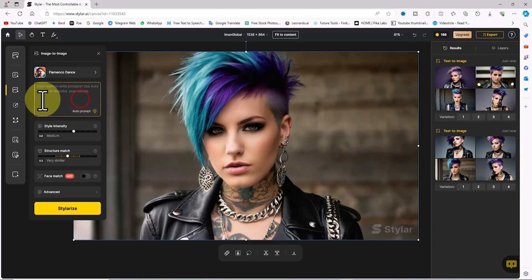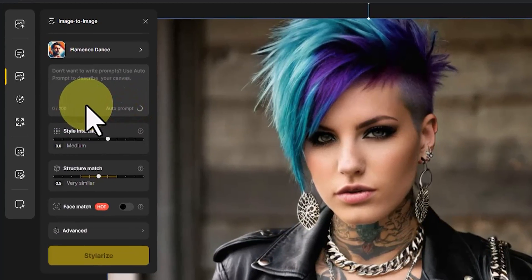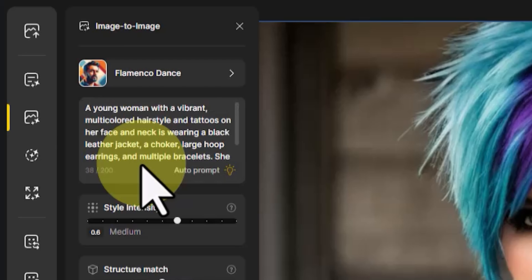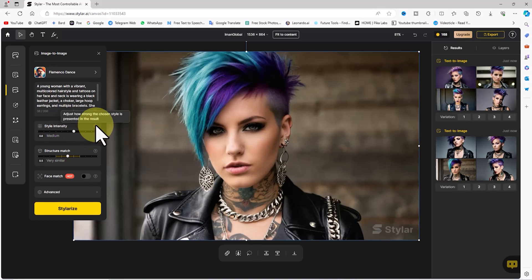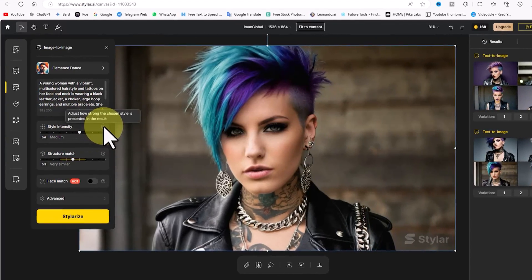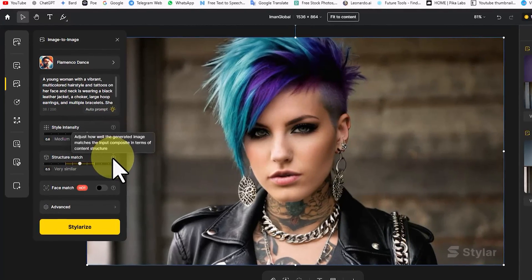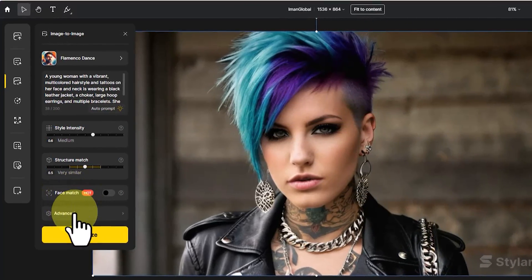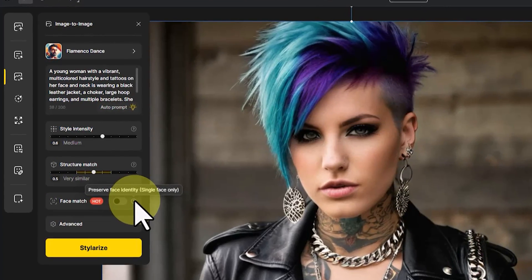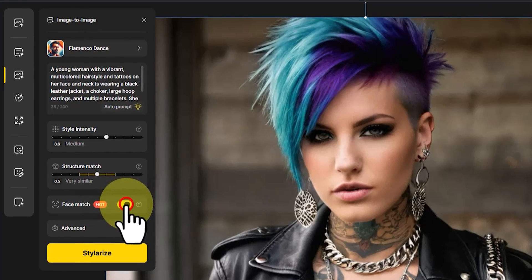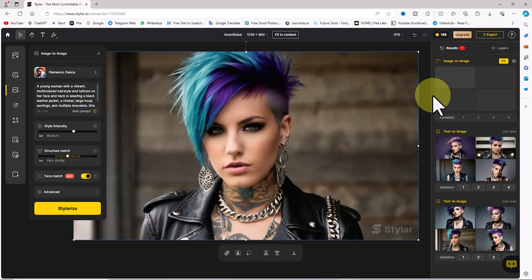I recommend you try and experience all these styles. Among the available styles, I select 'Flamenco Dance'. In the text box you can enter a new prompt which can affect the final output. By clicking on the 'Auto Prompt' option, Styler's AI analyzes the image and provides a textual prompt based on this analysis. The style intensity parameter adjusts how strongly the chosen style is presented in the result, and the structure match parameter adjusts how well the generated image matches the input in terms of content structure. The face match parameter preserves face identity, which is applicable for a single face only.